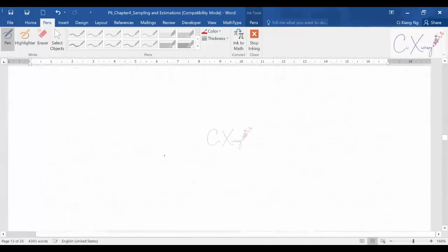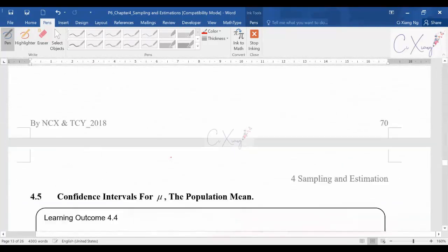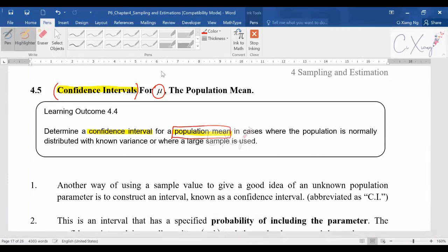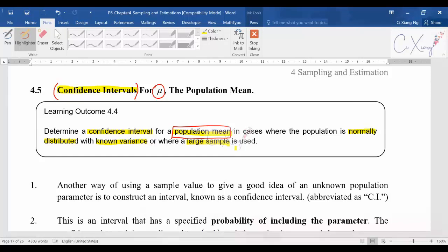You need to determine the confidence interval for population mean according to the confidence level requested. In our syllabus this applies when the population is normally distributed and you have a known variance or a large sample. The main outcome is simply knowing how to find the confidence interval.